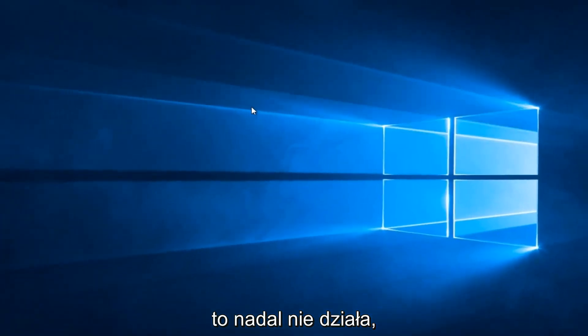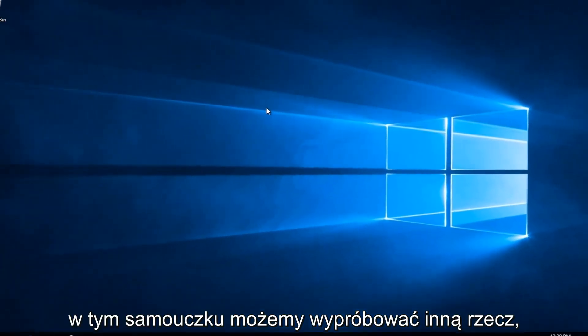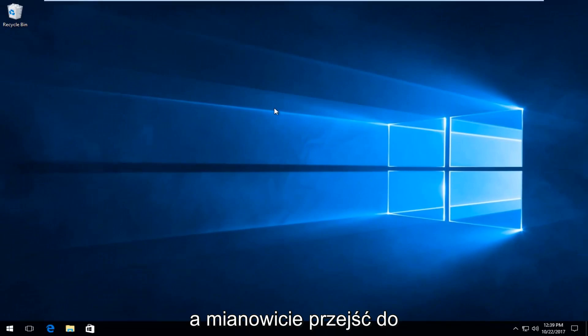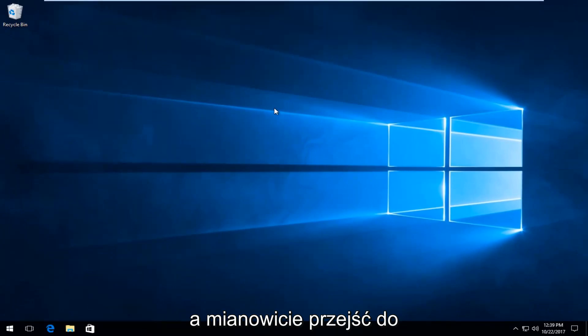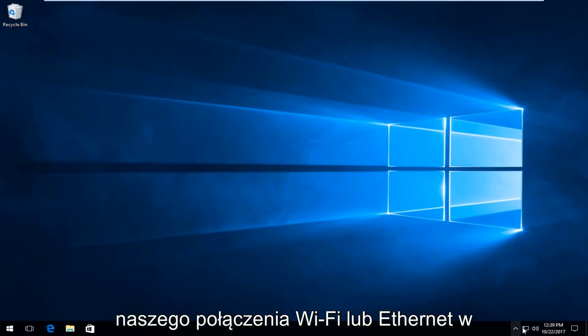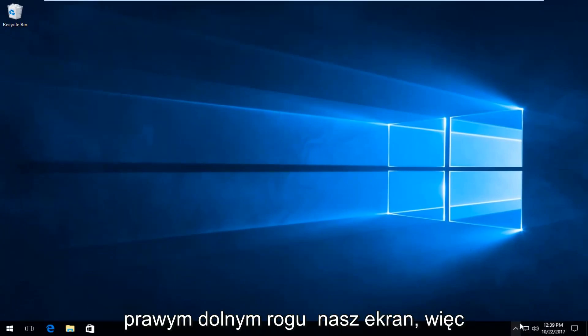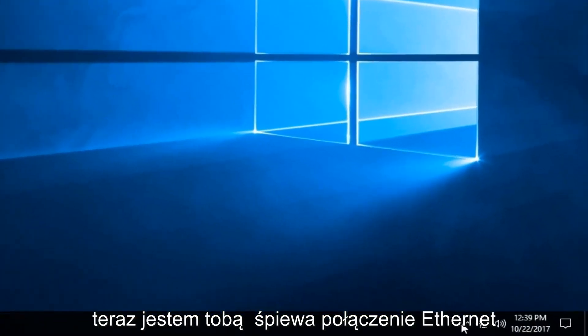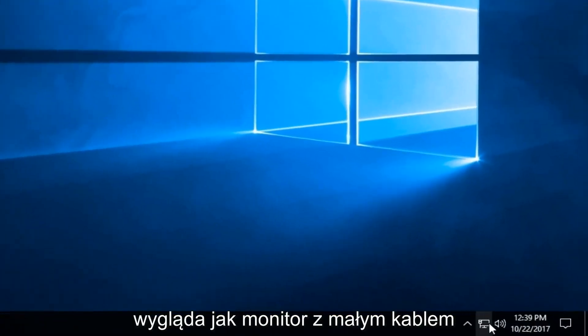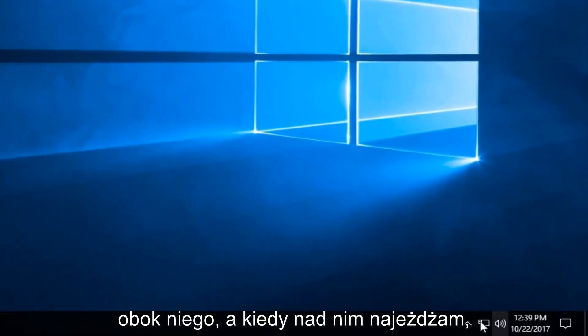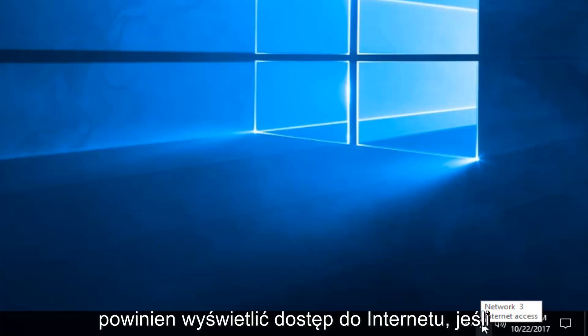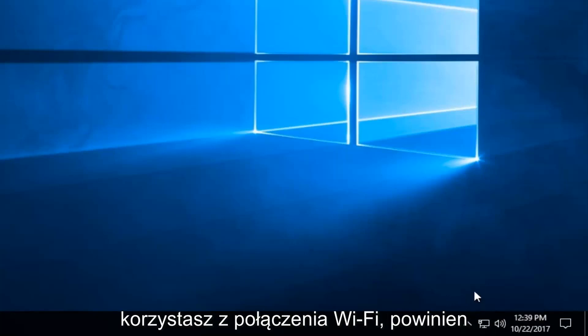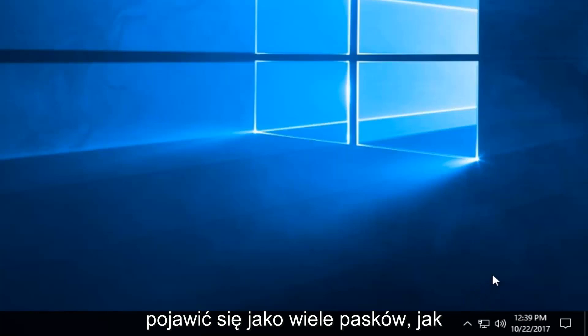If that still doesn't work for you, there's another thing we can try. Go down to your WiFi or Ethernet connection in the bottom right corner of your screen. I'm using an Ethernet connection—it looks like a monitor with a little cable next to it. When I hover over it, it should say Internet Access. If you're using WiFi, it should appear as multiple bars like a cell phone signal.